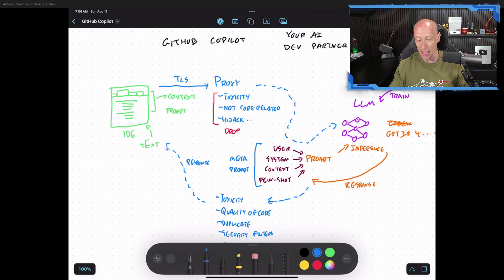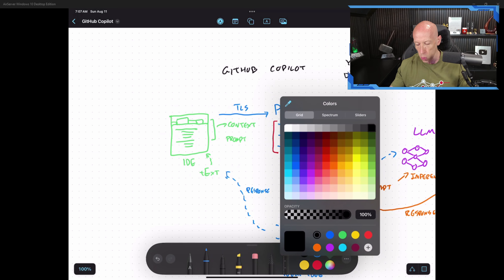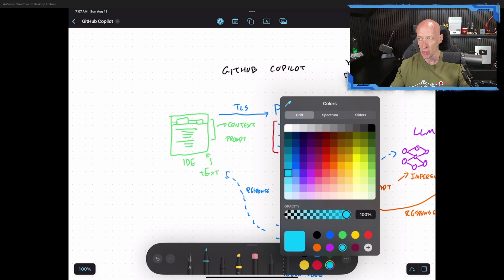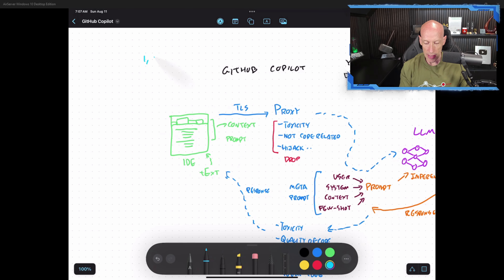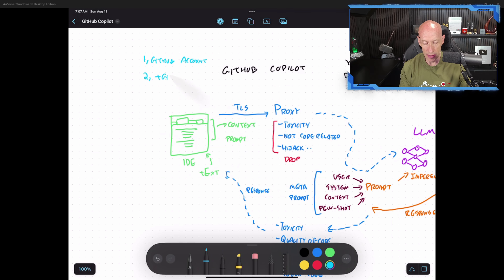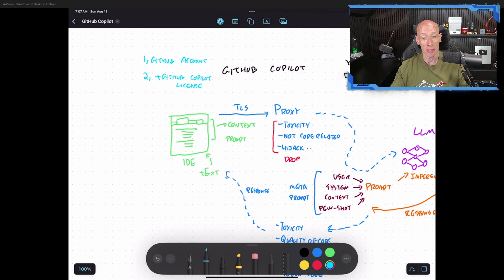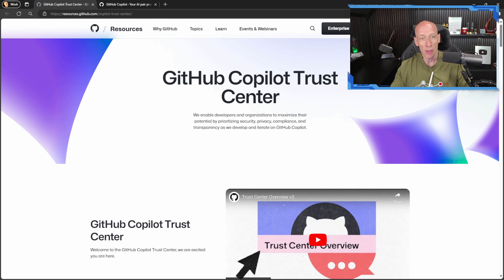So that's fantastic. How do I get this AI programming partner? There are a number of things I require to leverage this. Step one: I need a GitHub account — fairly obvious, and that's free. Then I have to add a GitHub Copilot license. That license is probably going to come from your organization, but even as an individual I can purchase this as well.